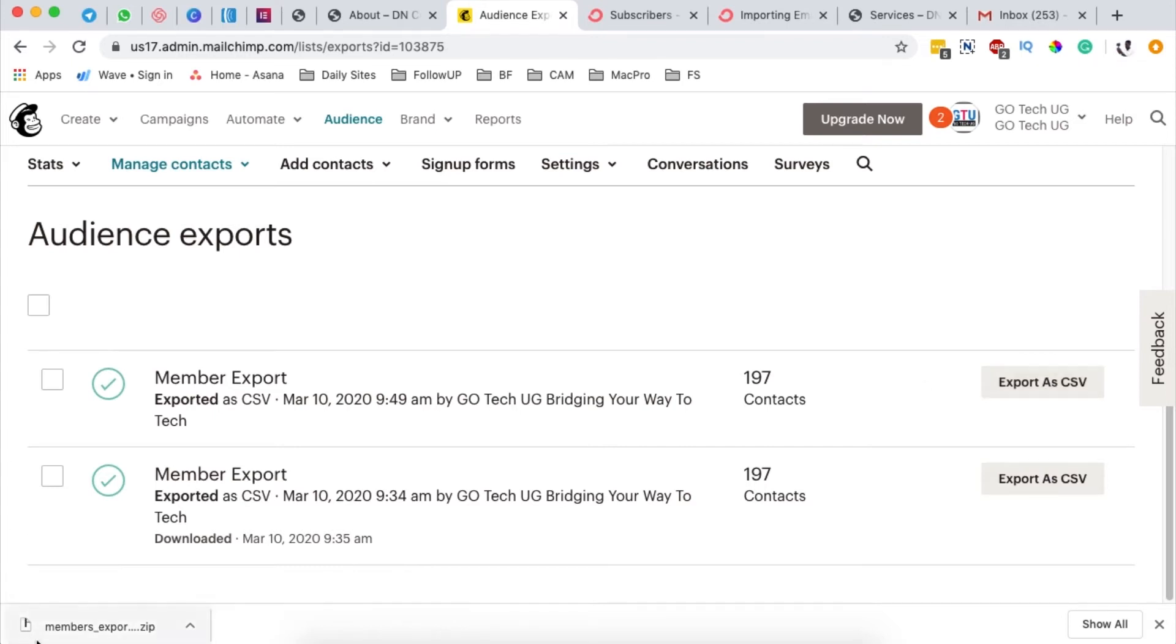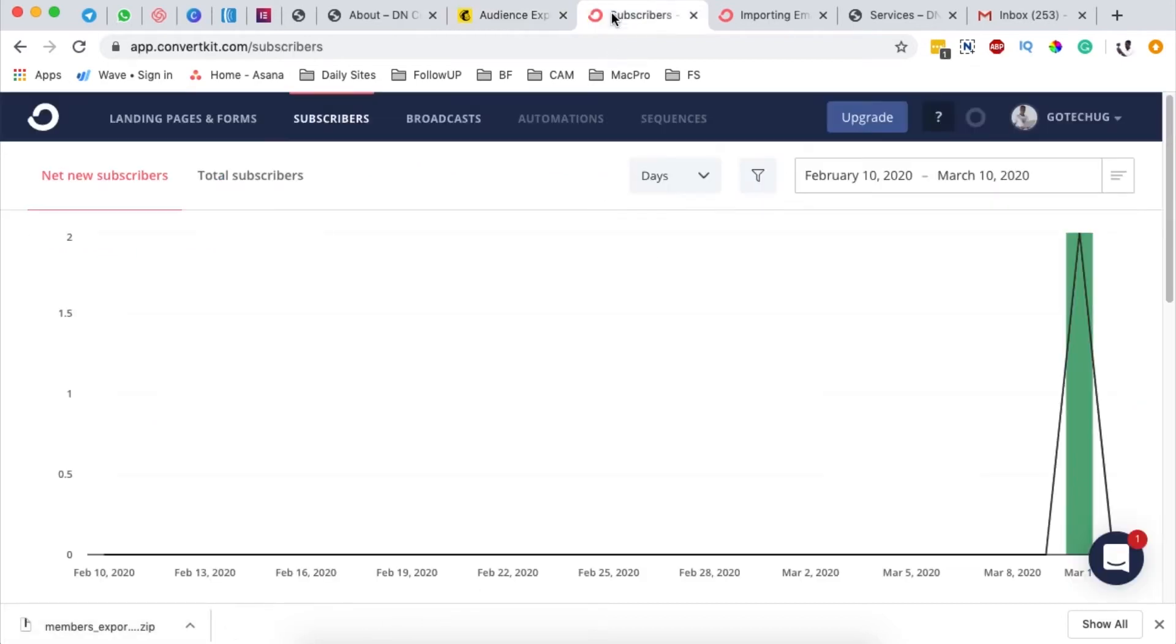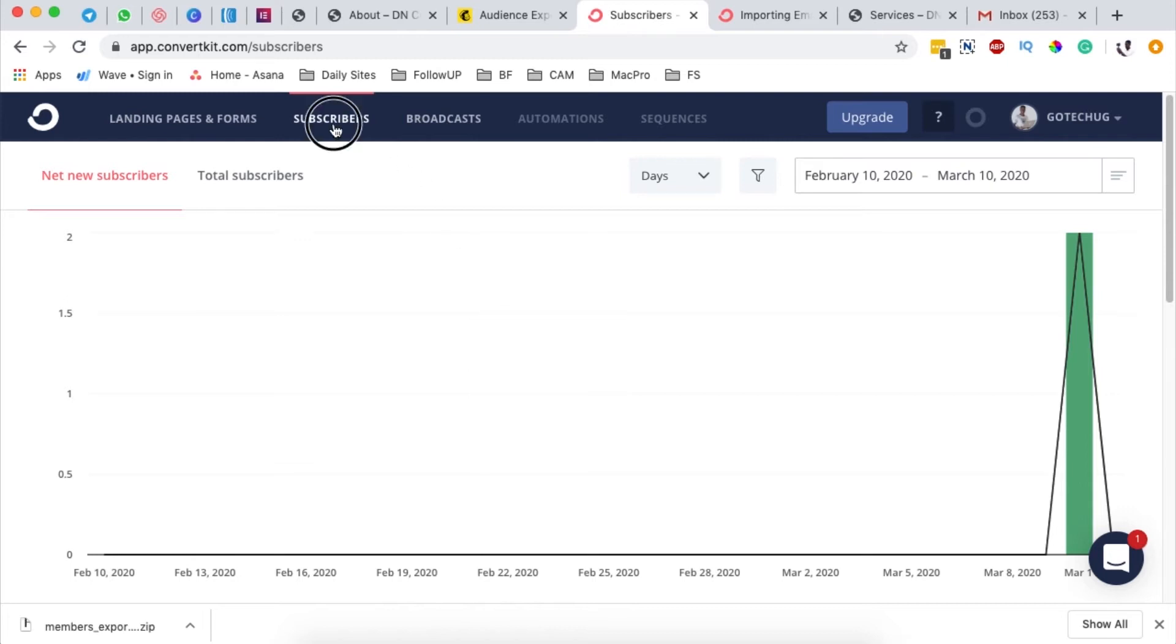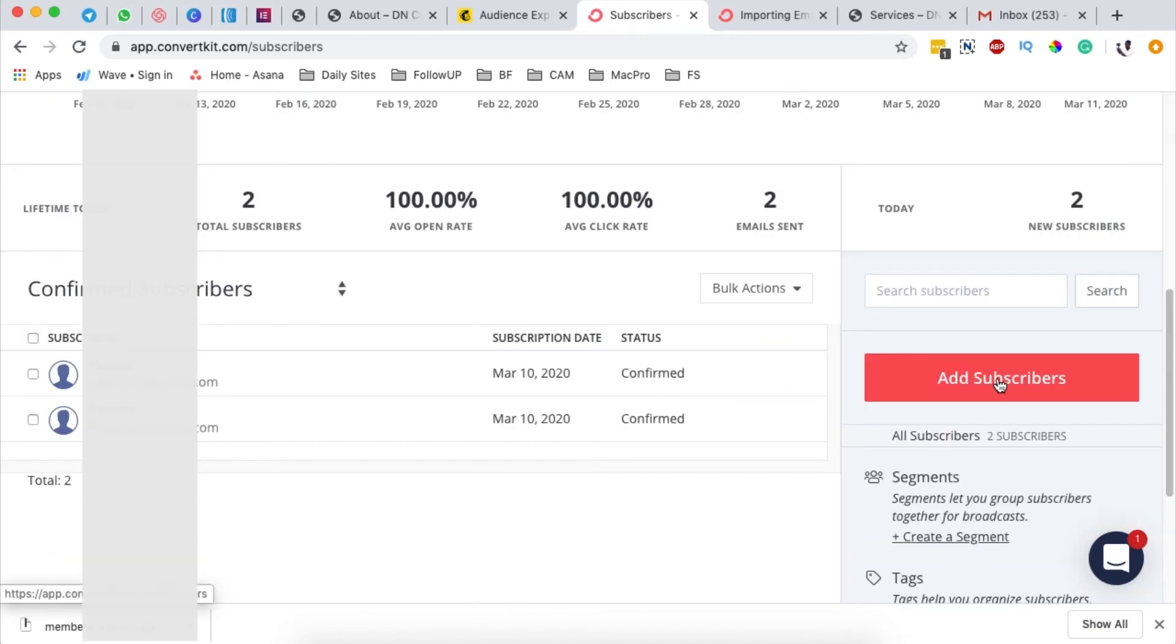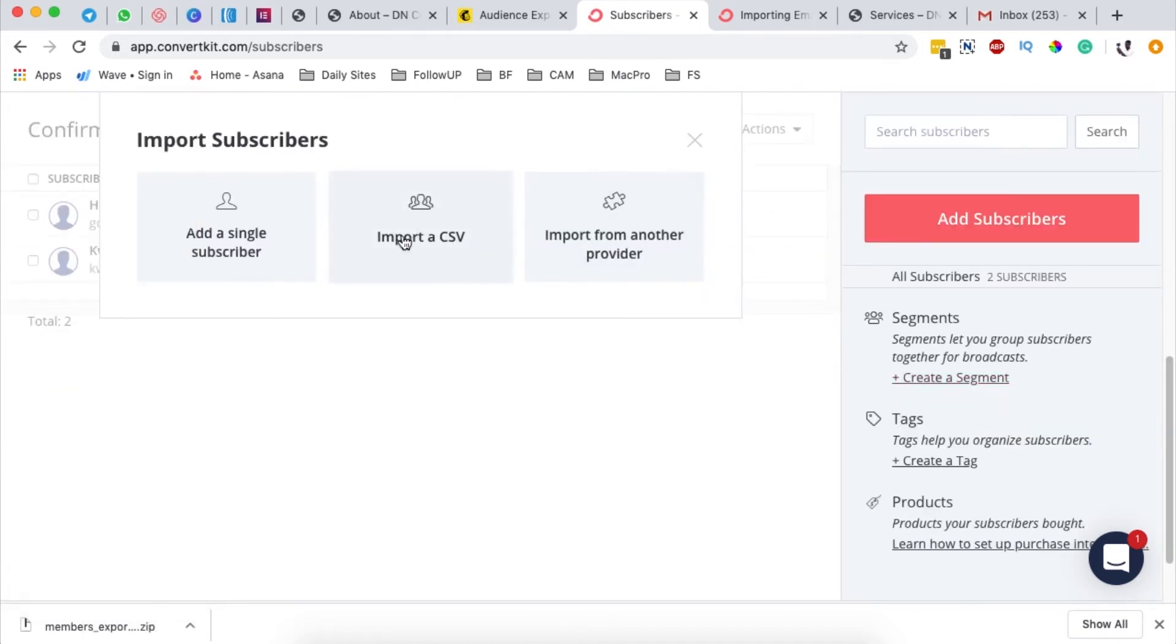This will automatically download a file to your computer. The next thing you're going to do is log into your ConvertKit account, then come to subscribers and scroll down to add subscribers.